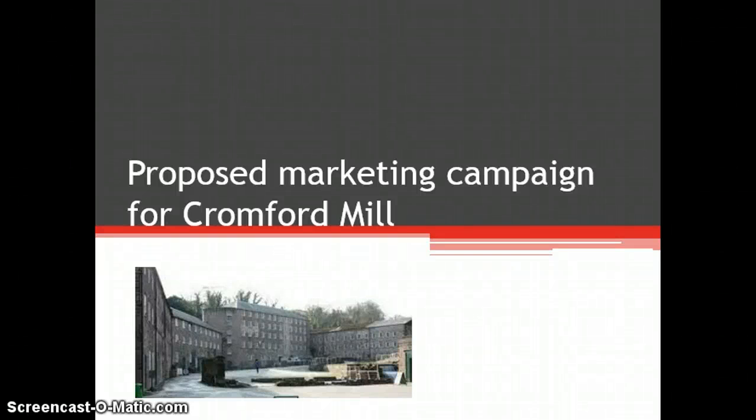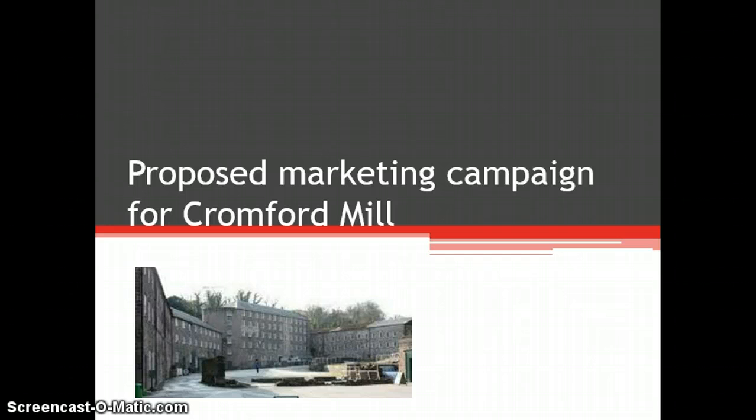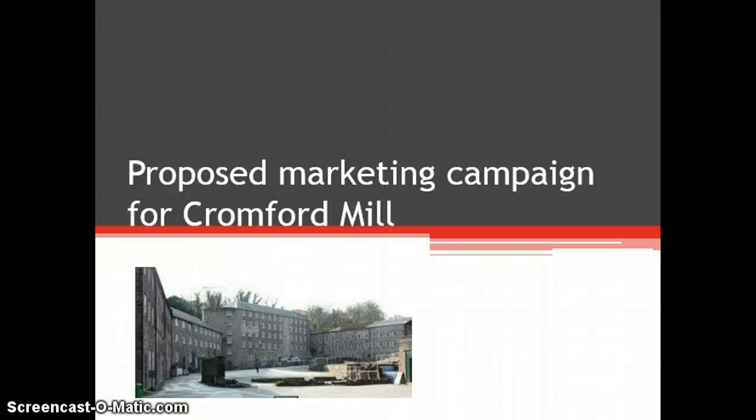Hello, my name is Taryn Young from TY Marketing Solutions. I have prepared a presentation outlining a proposed marketing campaign for Cromford Mills.